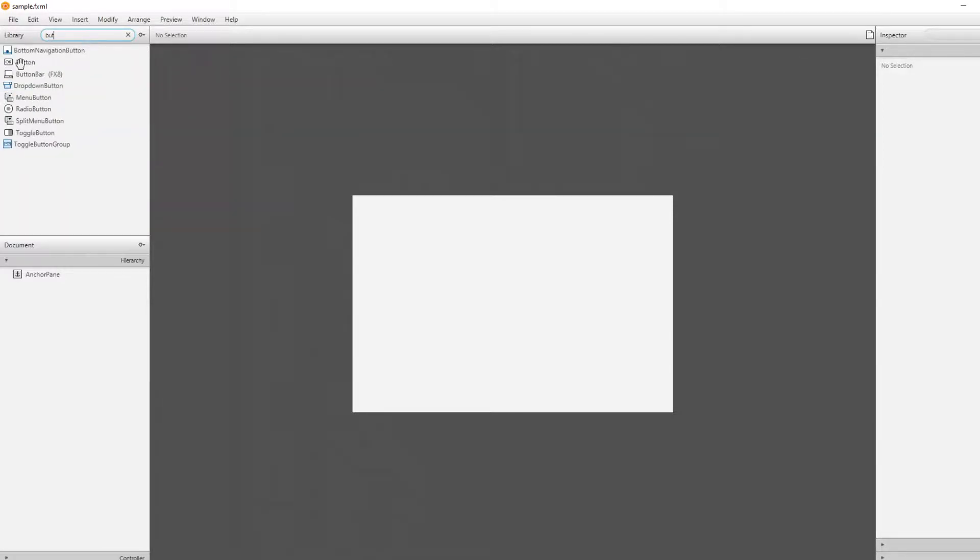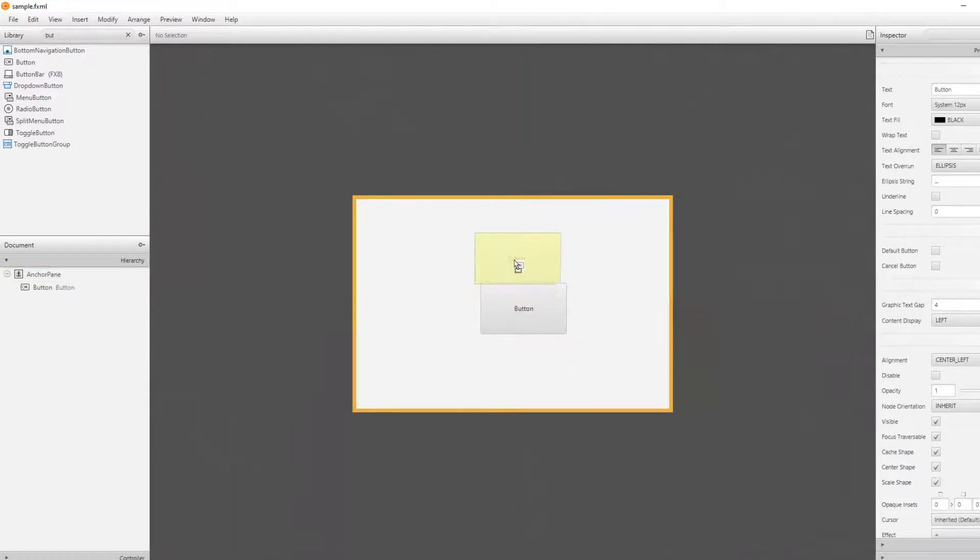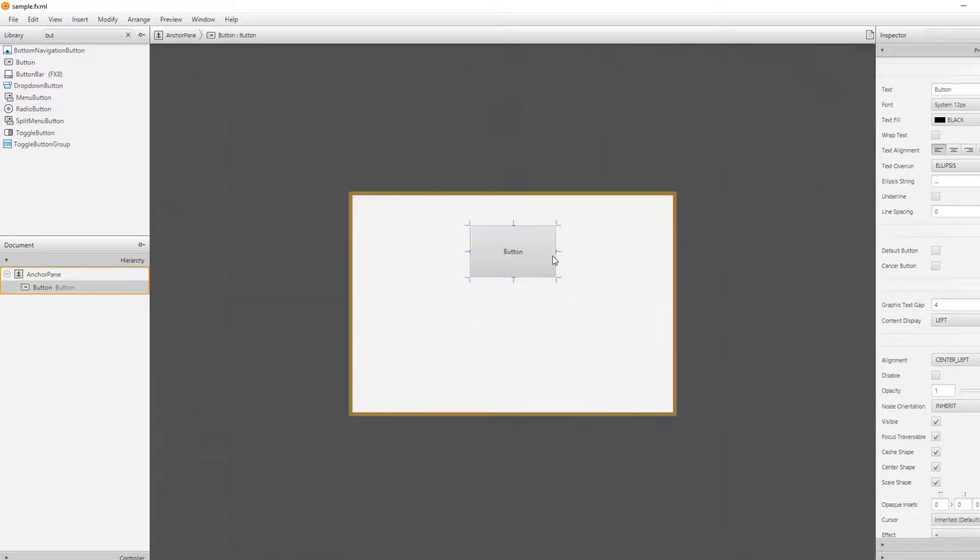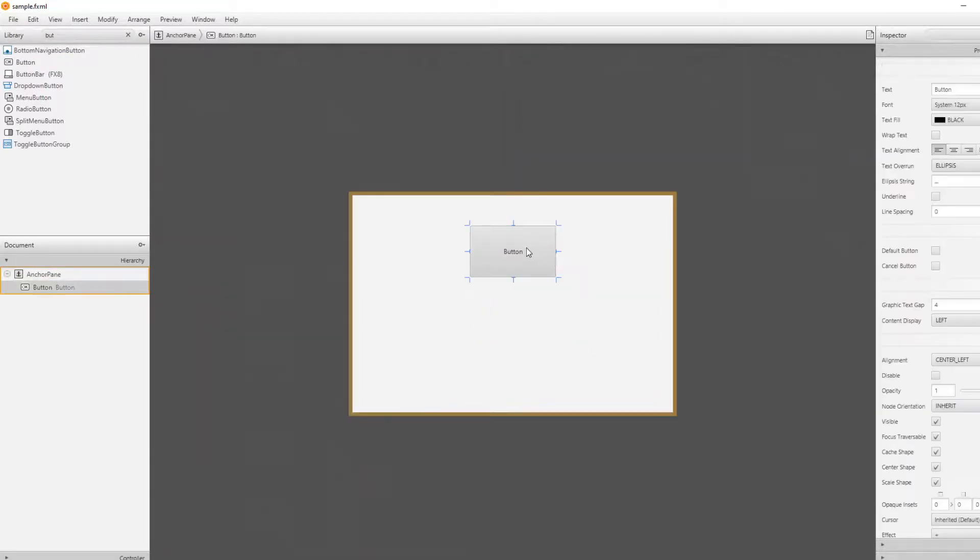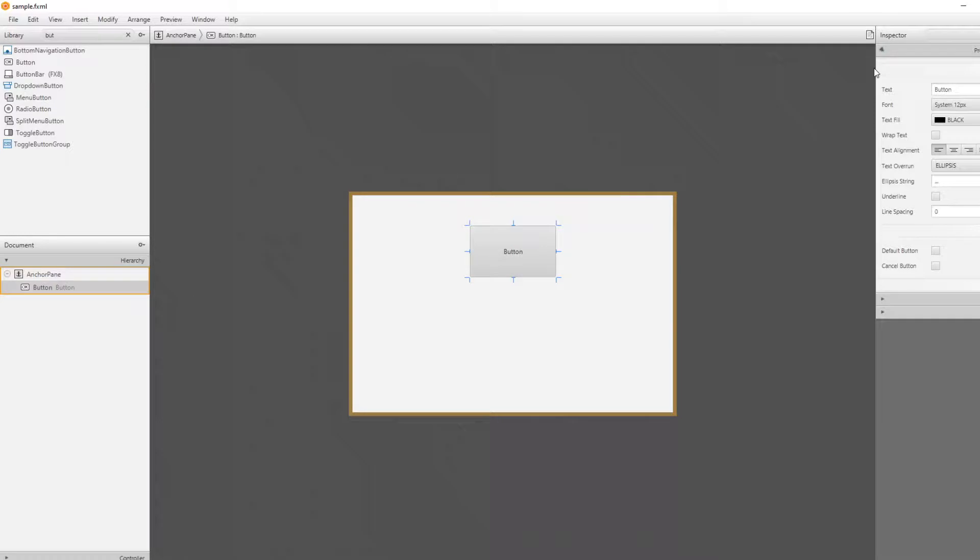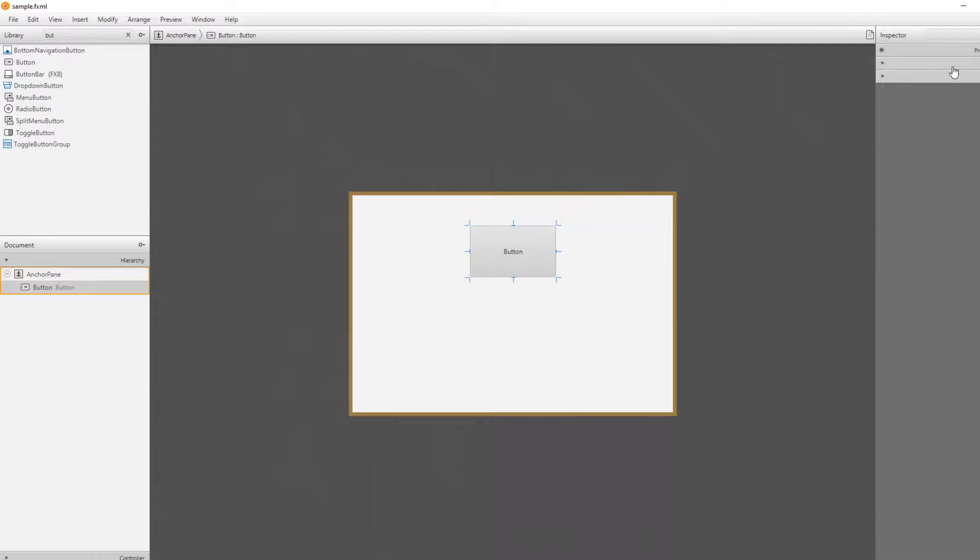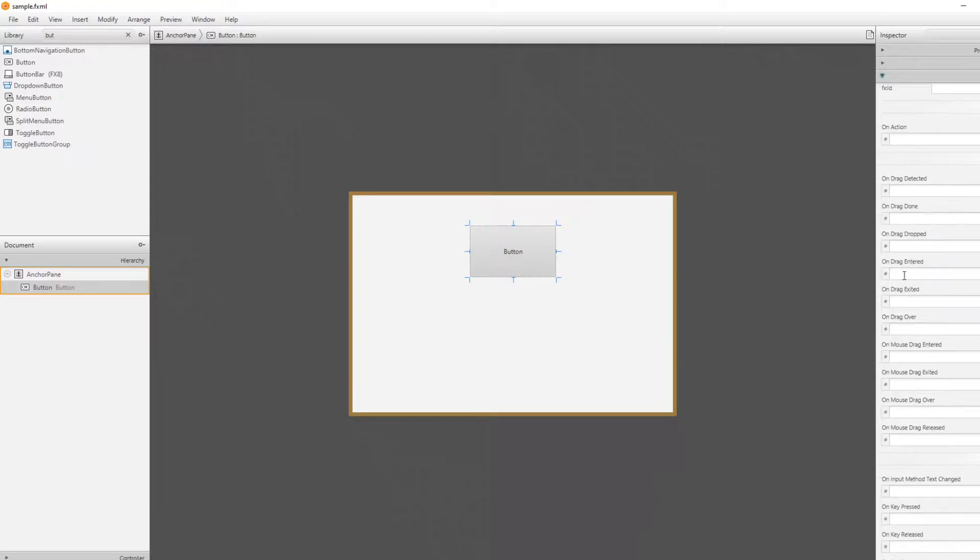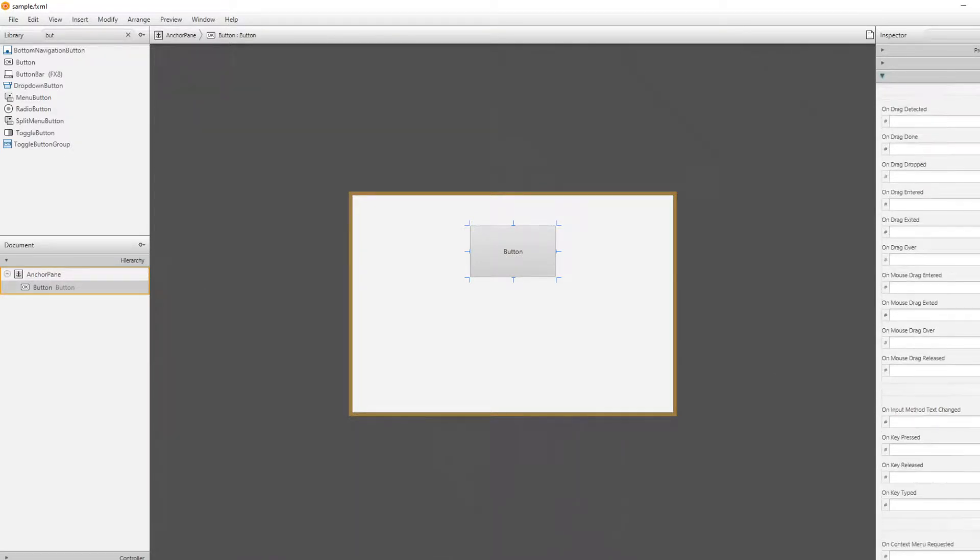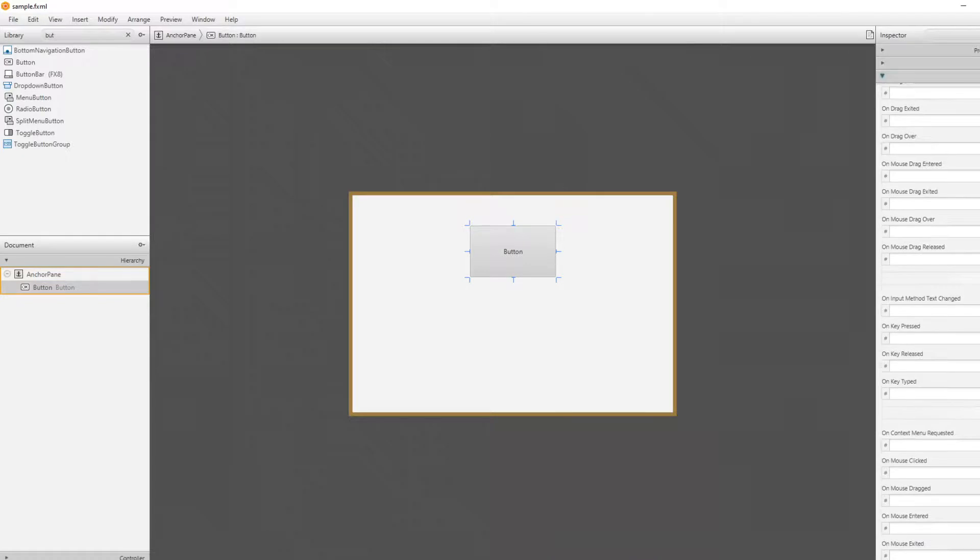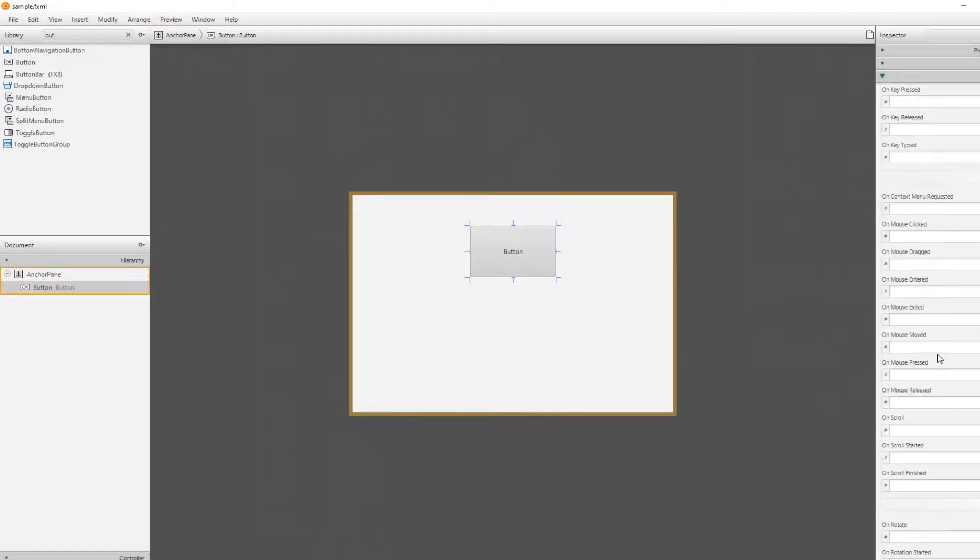I would like to place a button, for example. Right now the button is just named button. We can change it here if we want. But what's actually very important is we can go into our code part and say on a specific action. I'll do on mouse. This is drag, drop, this is keyboard, this is mouse. I'll do on mouse clicked.